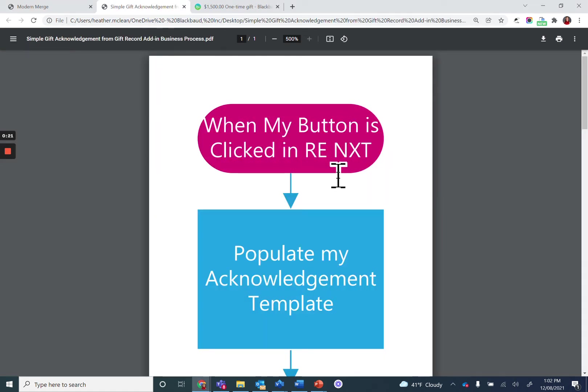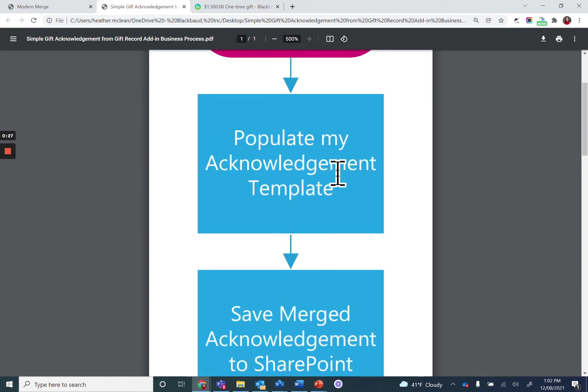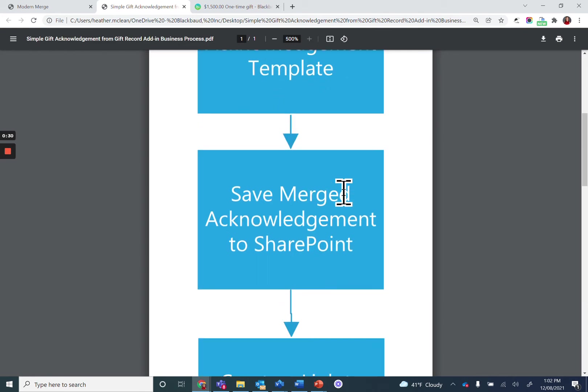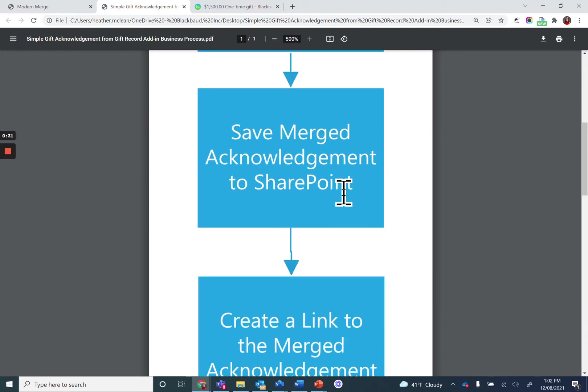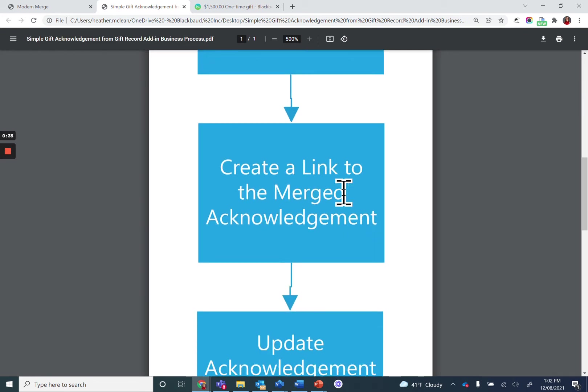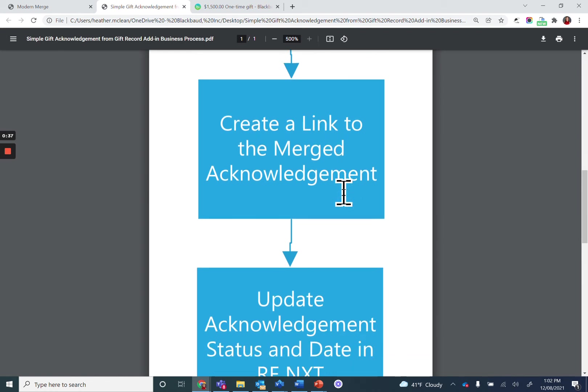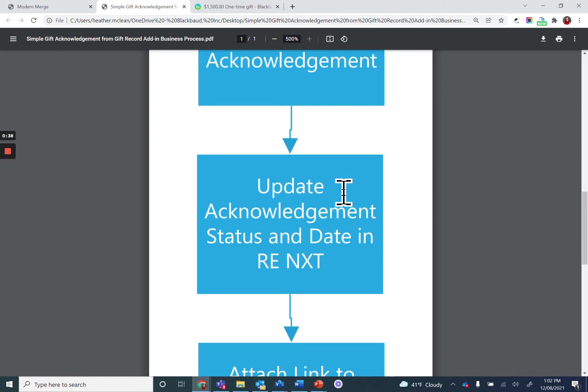When my button is clicked in Razor's Edge NXT, this is going to invoke a flow in Power Automate that populates an acknowledgement template, saves the merge acknowledgement to SharePoint, creates a link to the merge acknowledgement, and updates the acknowledgement status and date in Razor's Edge NXT.